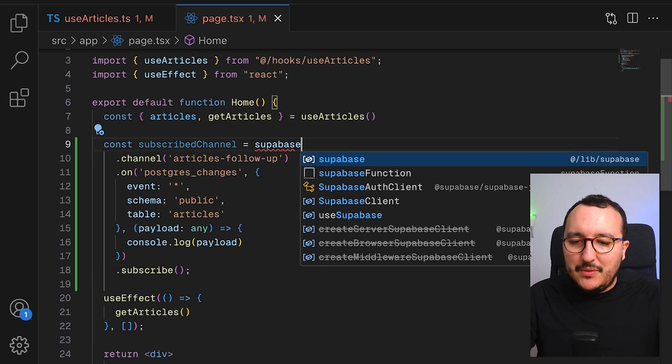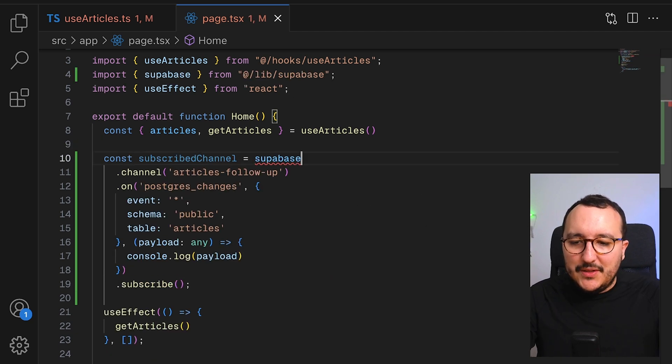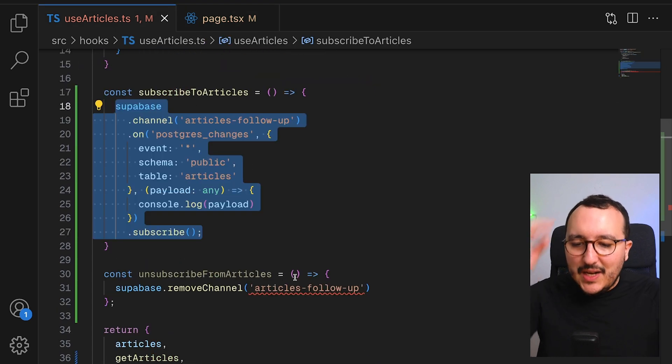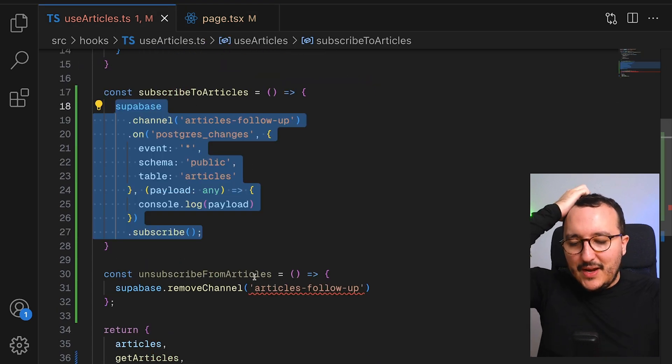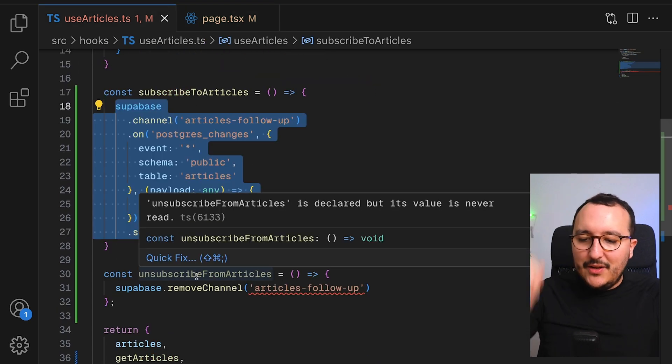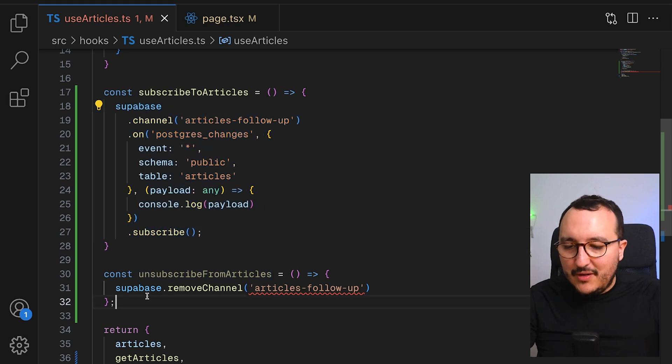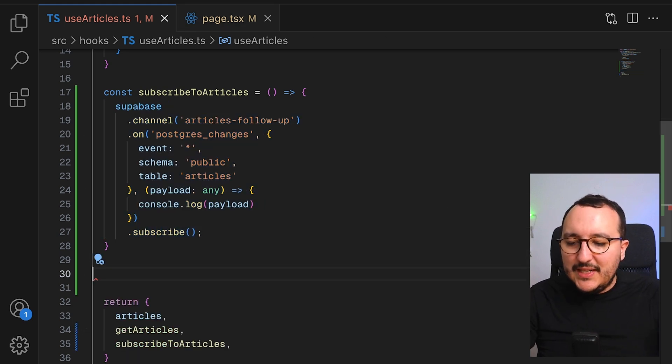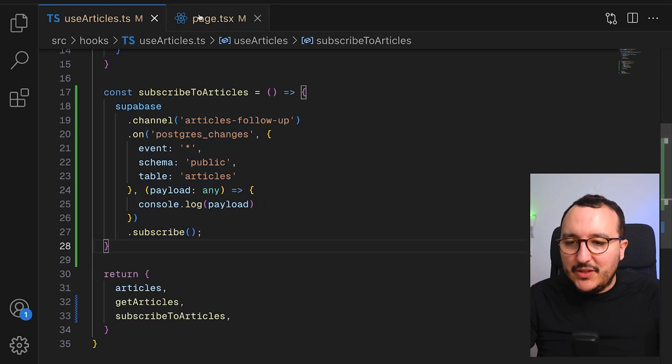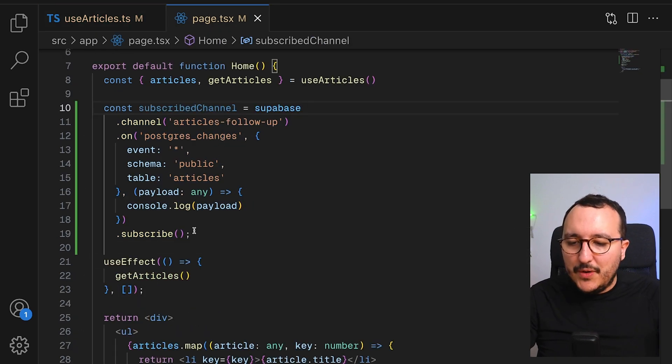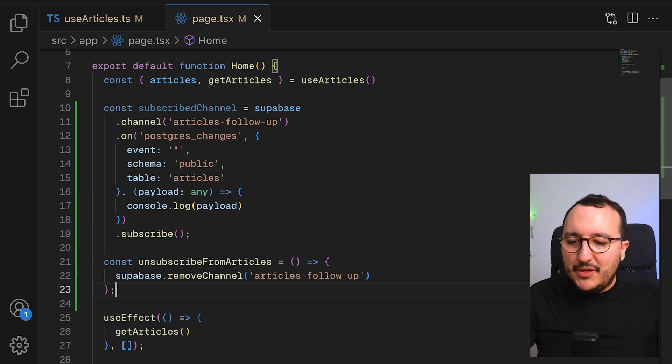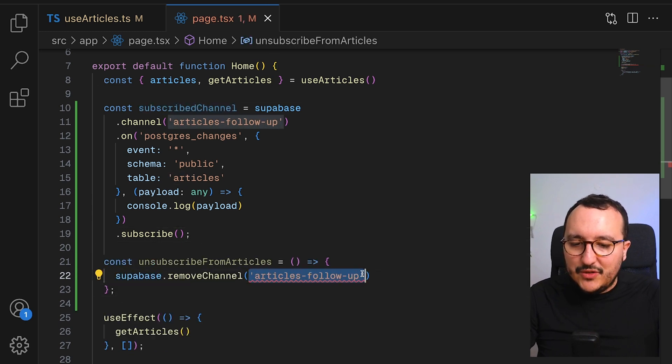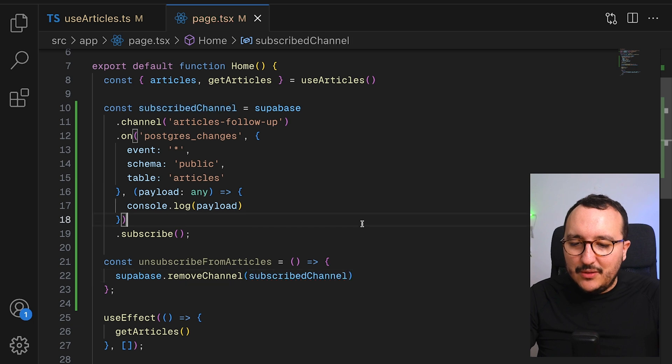Here, my supabase instance. And after that, when I would click here on my unsubscribe function, I would need to get it, actually, not inside my hook, but down here, unsubscribe channel. And I would pass here my subscribe channel.